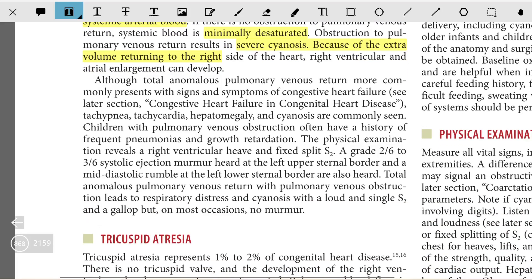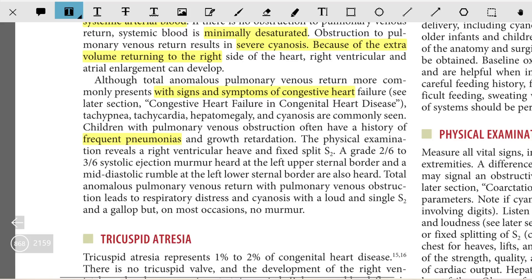TAPVR more commonly presents with signs and symptoms of heart failure. Children with pulmonary venous obstruction often have a history of frequent pneumonias and growth retardation, because obstruction leads to pulmonary edema and fluid accumulation in the lungs. On physical examination, right ventricular heave and fixed split S2, as well as a grade 2/6 to 3/6 diastolic ejection murmur at the left upper sternal border and a mid-diastolic rumble at the lower left sternal border, are heard. TAPVR with pulmonary venous obstruction leads to respiratory distress and cyanosis with a loud single S2 and a gallop, but on most occasions no murmur at all.